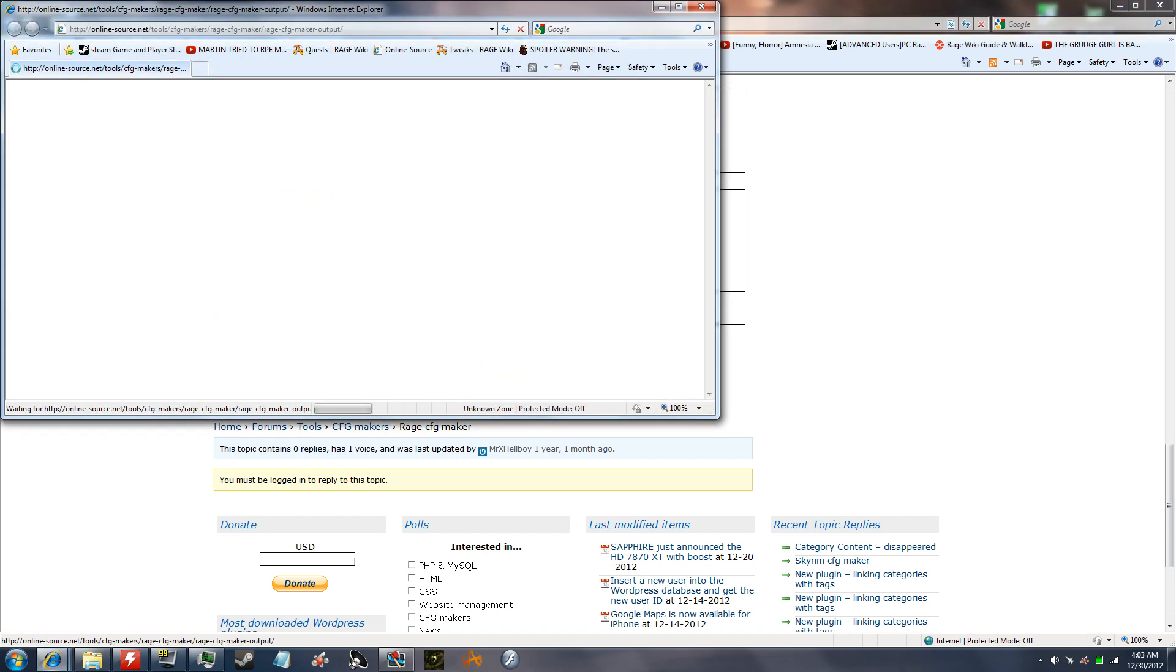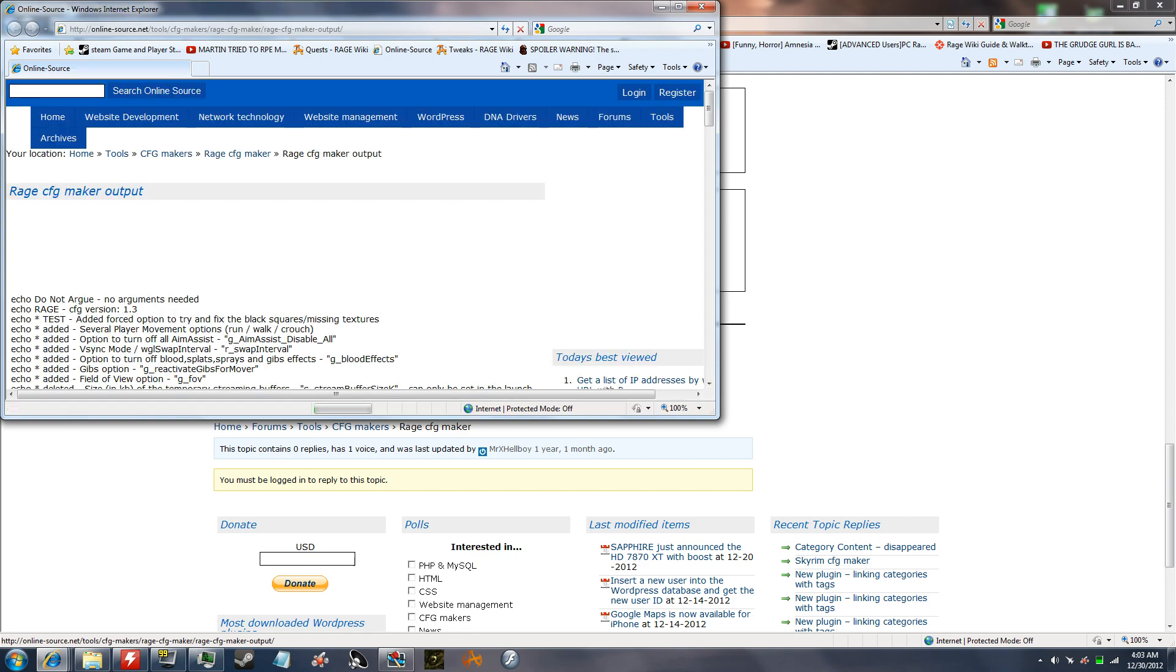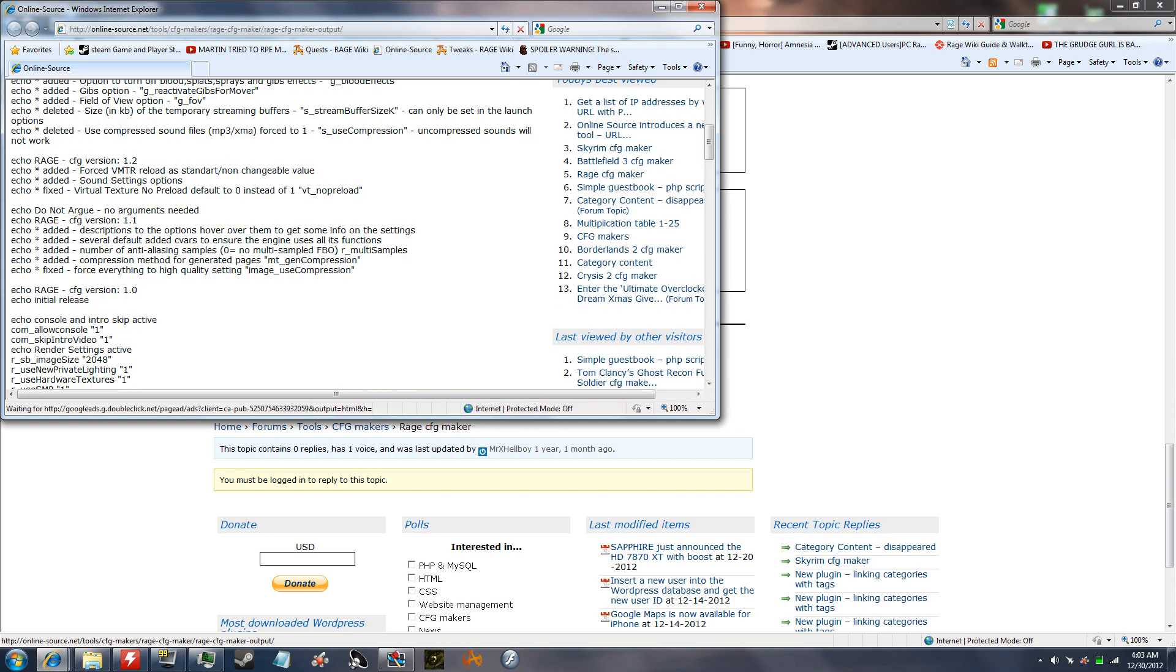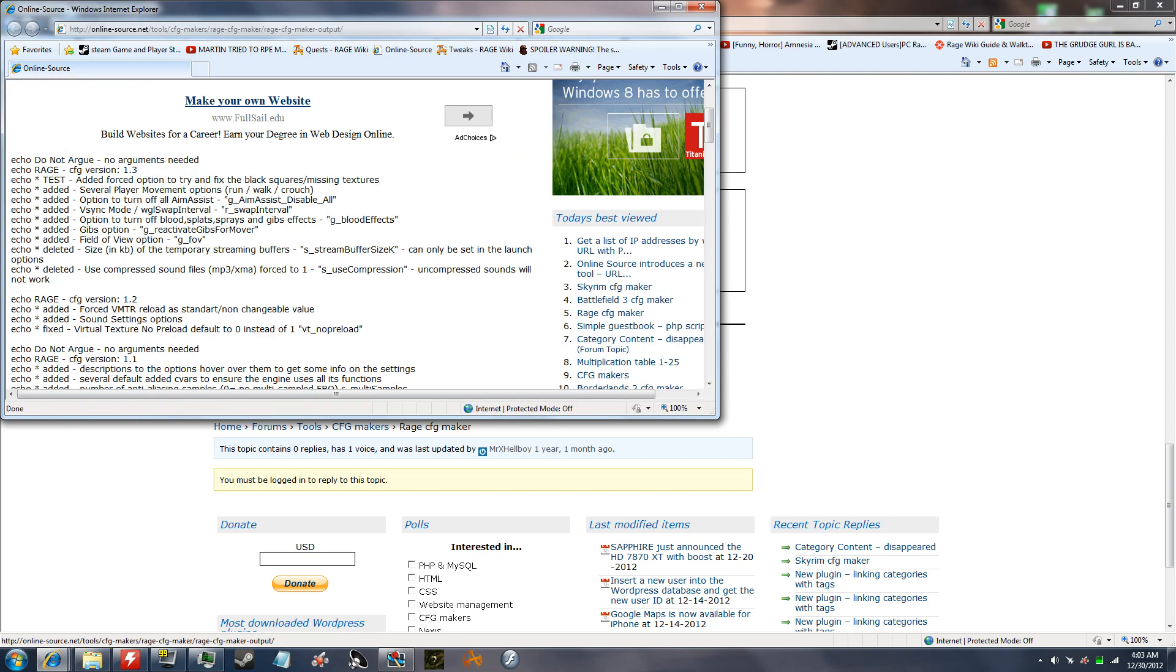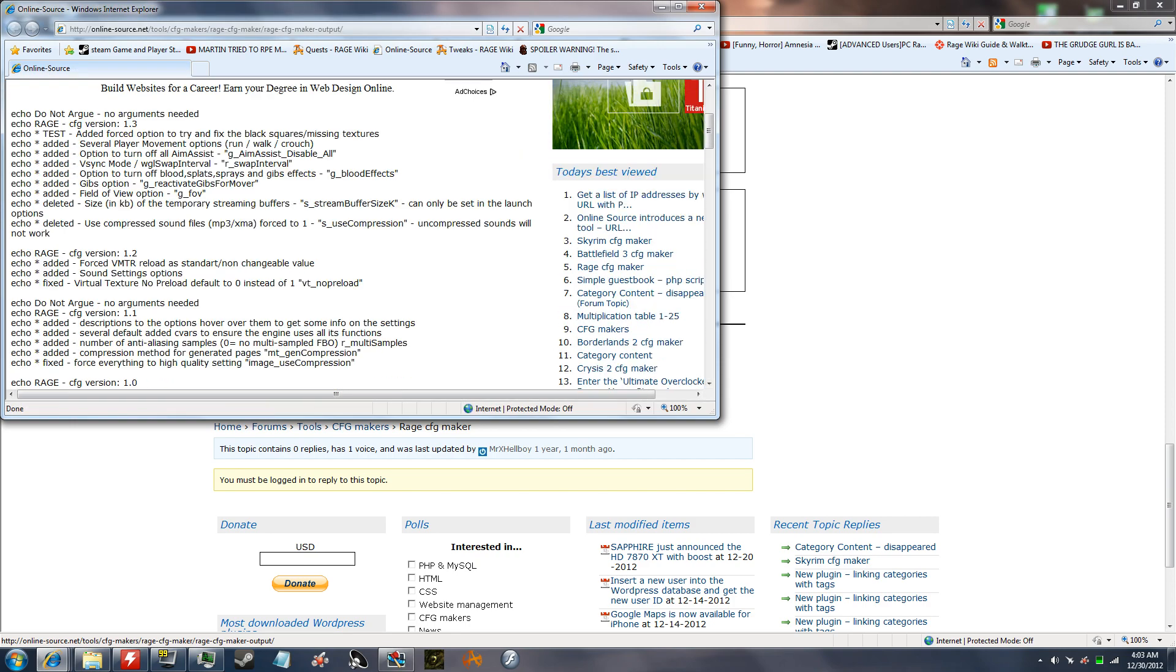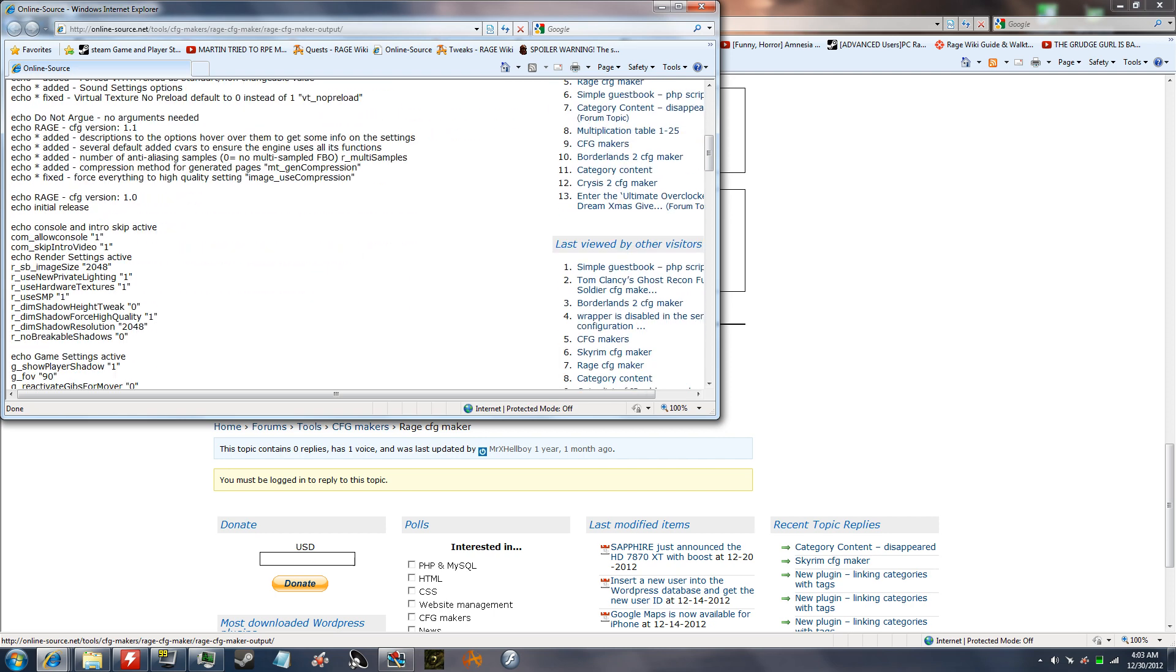Anyway, you go to create, once you're done setting it up, and it will come up with this. Now, I don't know if you have to copy all this or not, but right here where it says echo rage config version 1.0, that's where I copy it from. Where it says echo console and intro skip active.